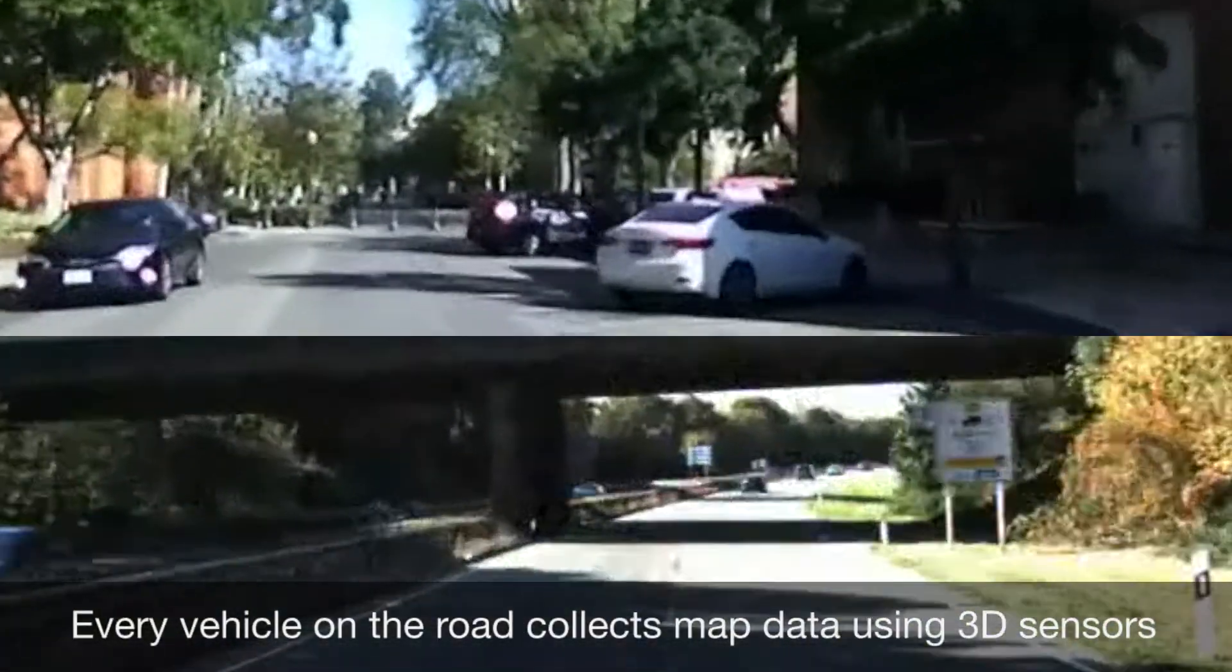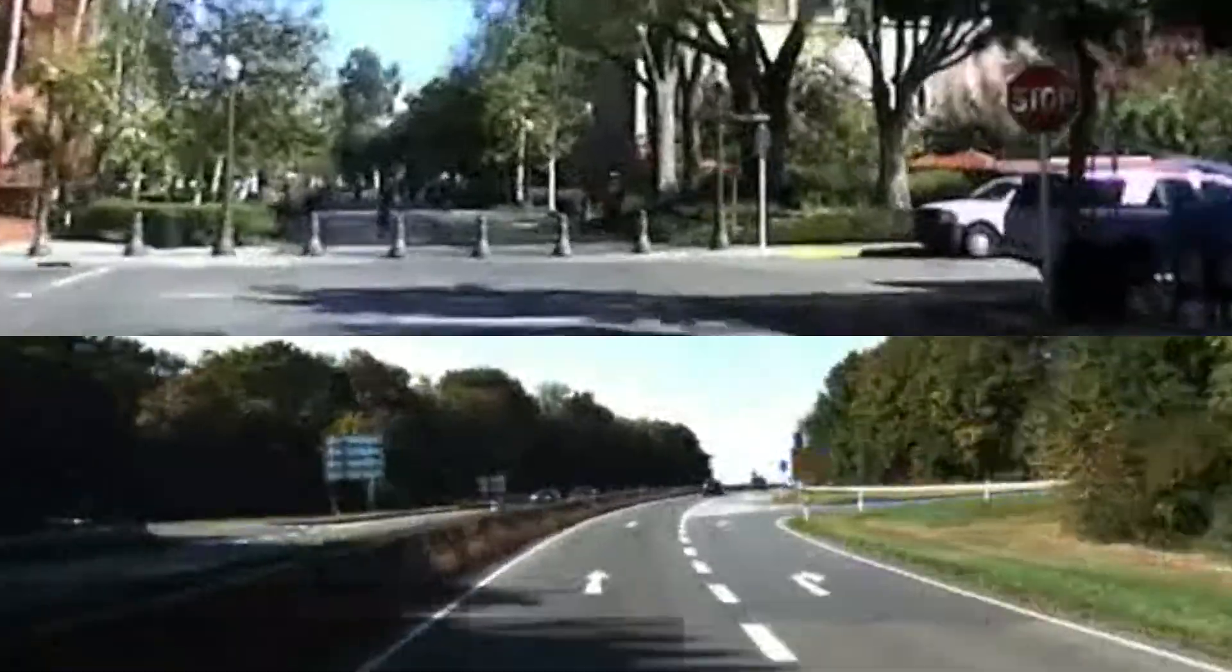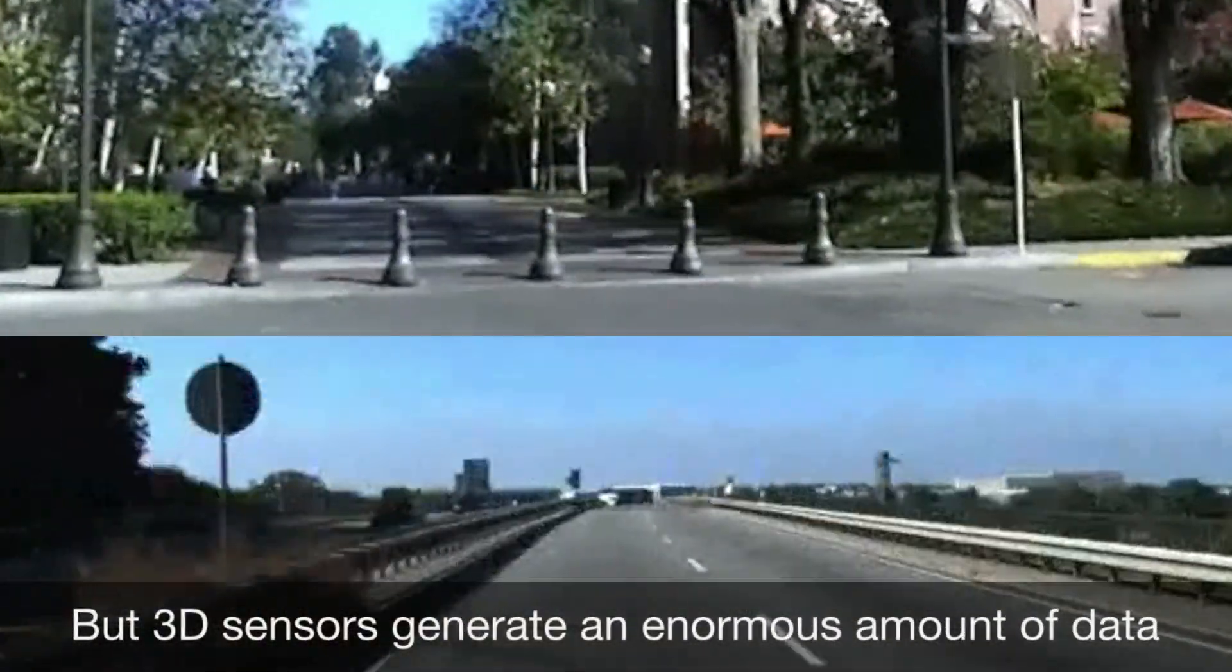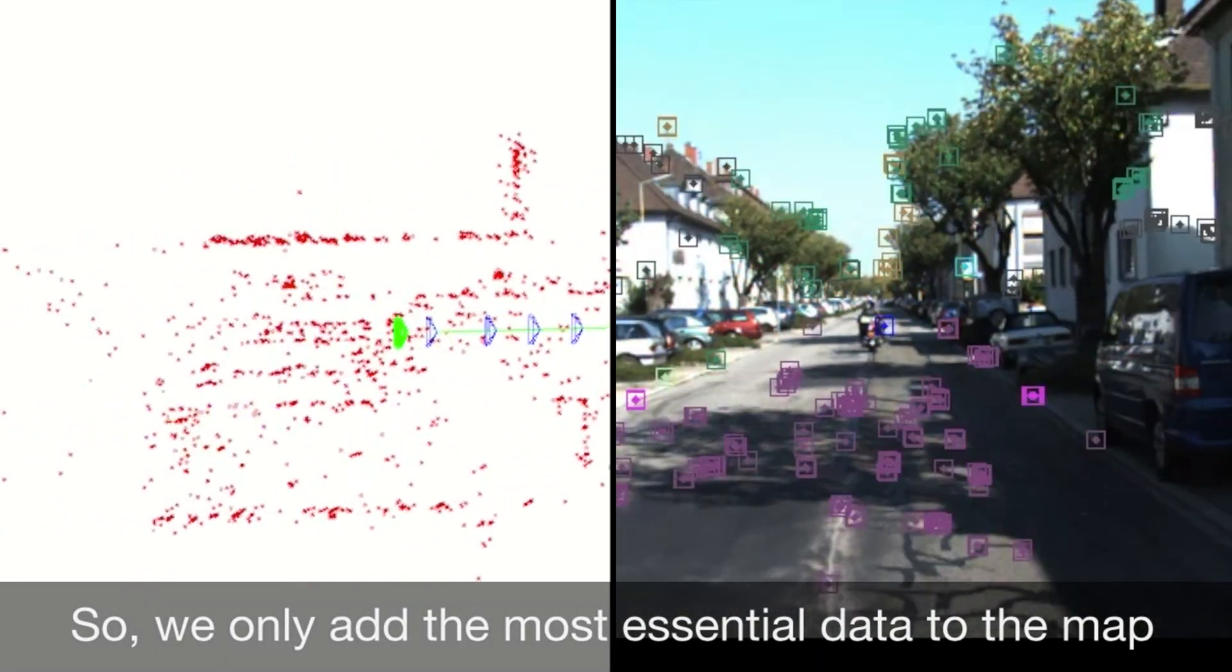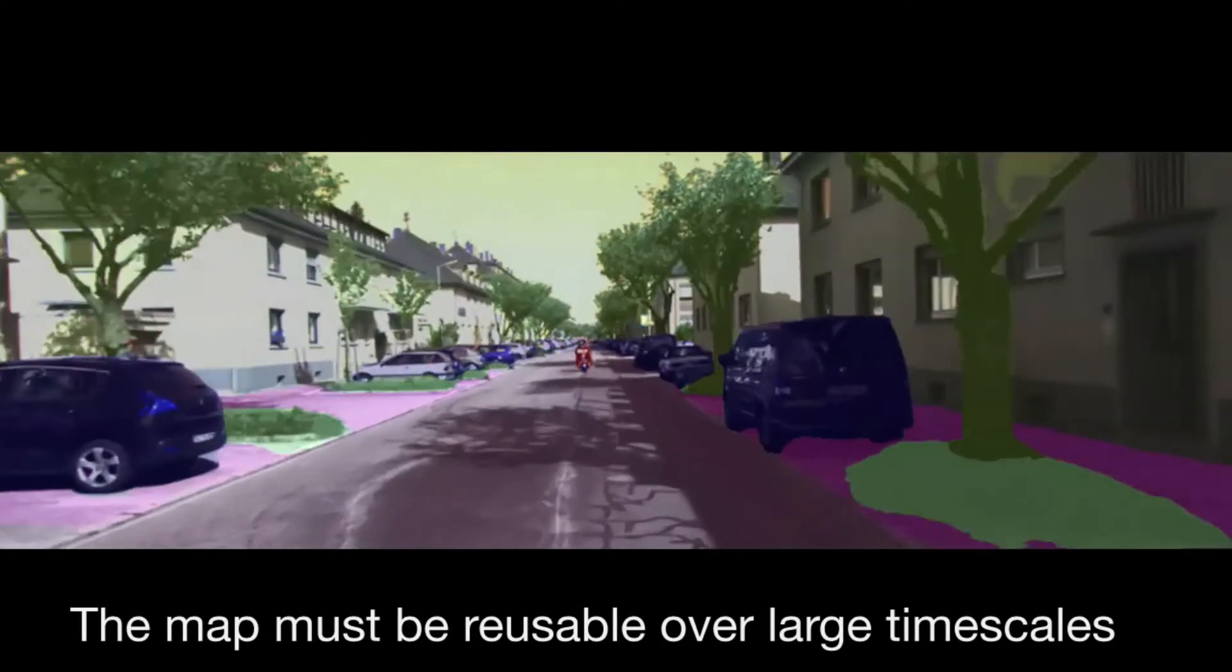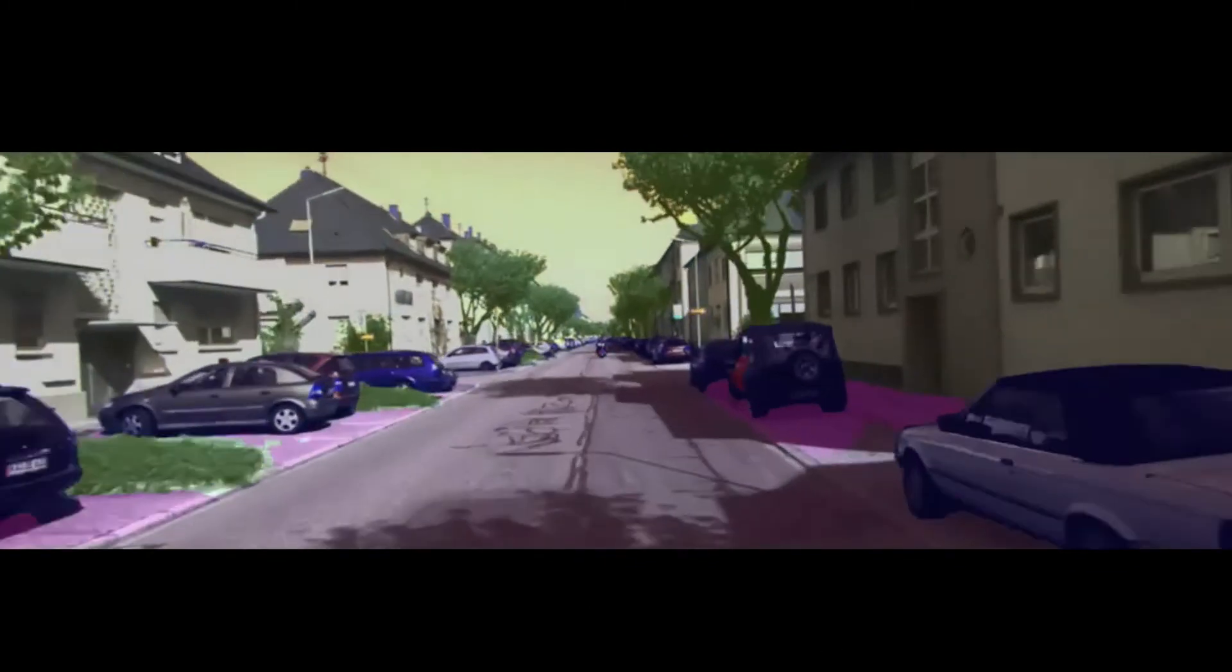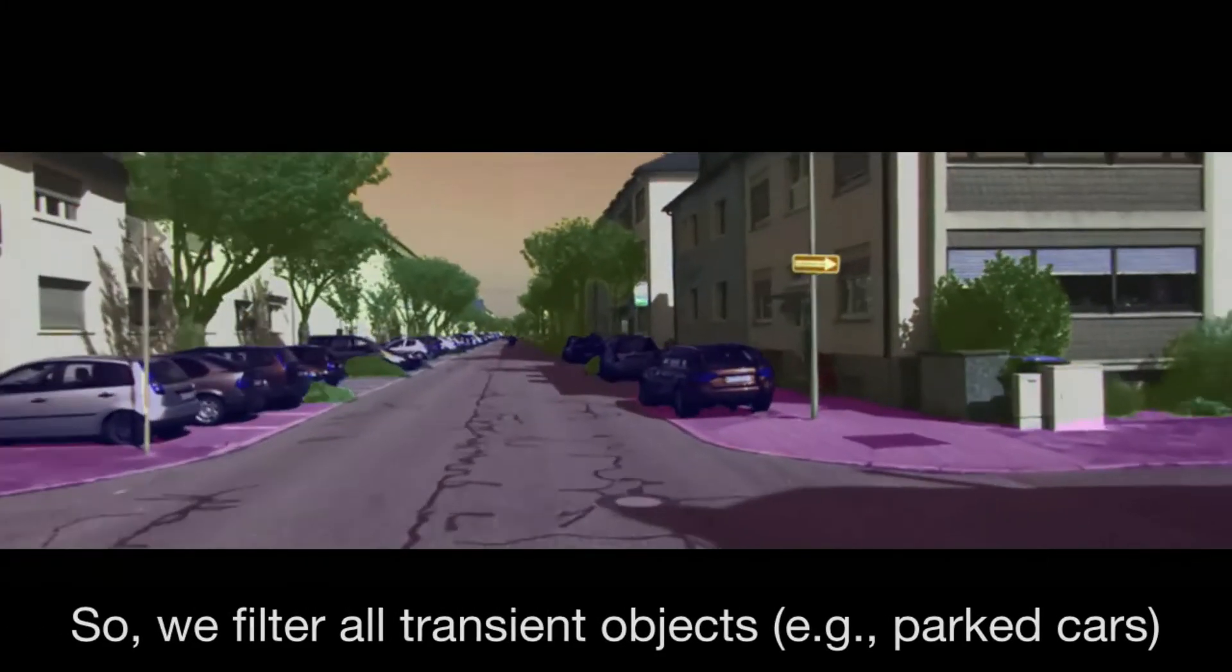Every vehicle on the road collects map data using 3D sensors. But 3D sensors generate an enormous amount of data, so we only add the most essential data to the map. The map must be reusable over large timescales, so we remove all transient objects like cars.